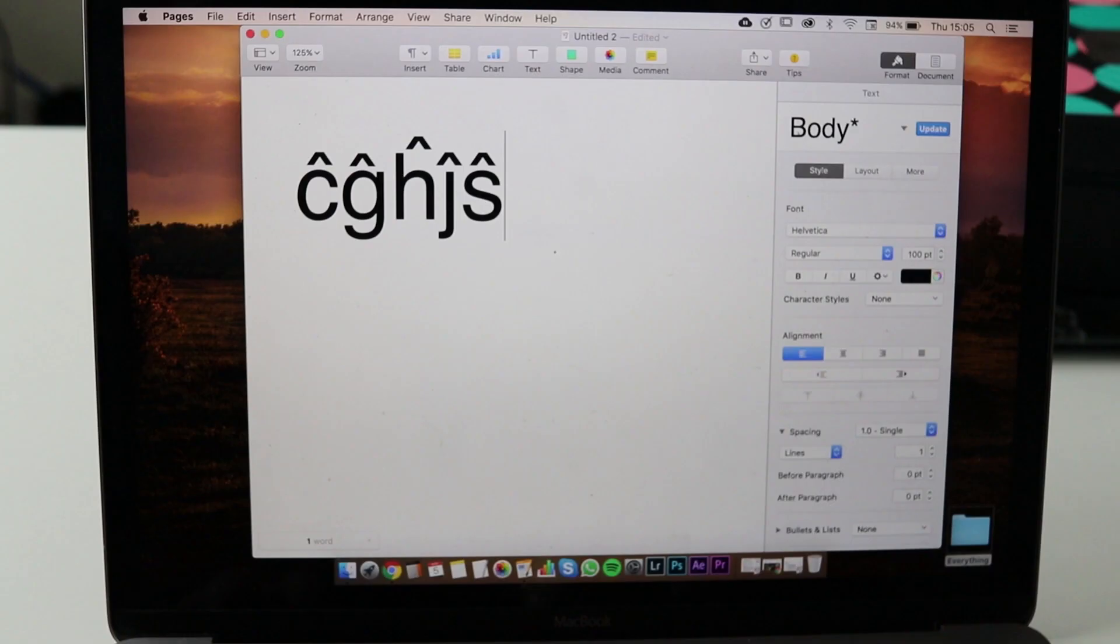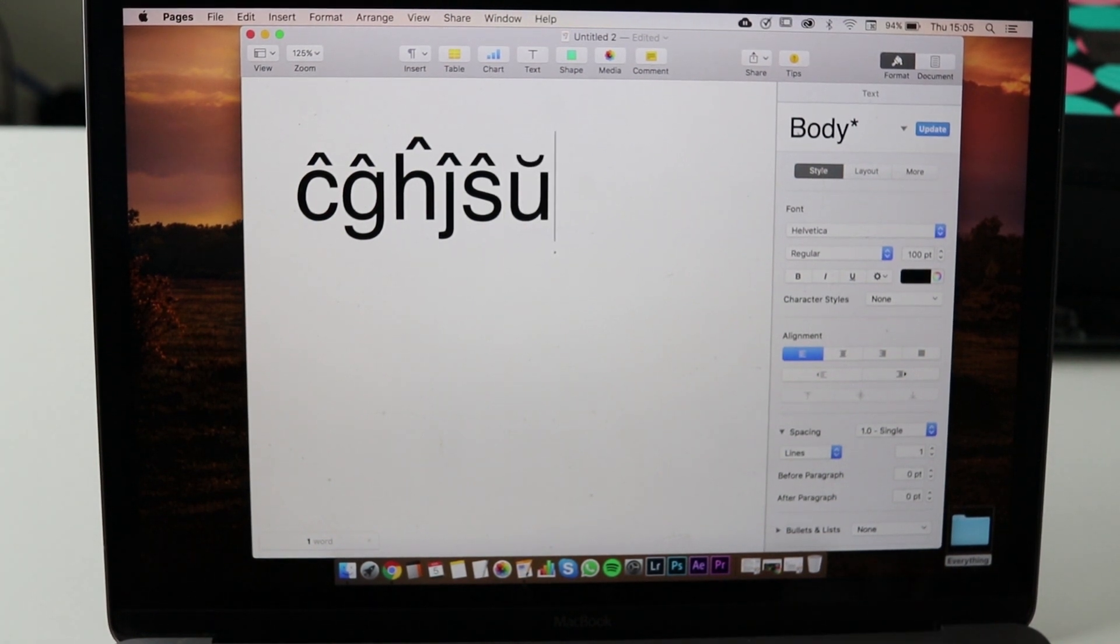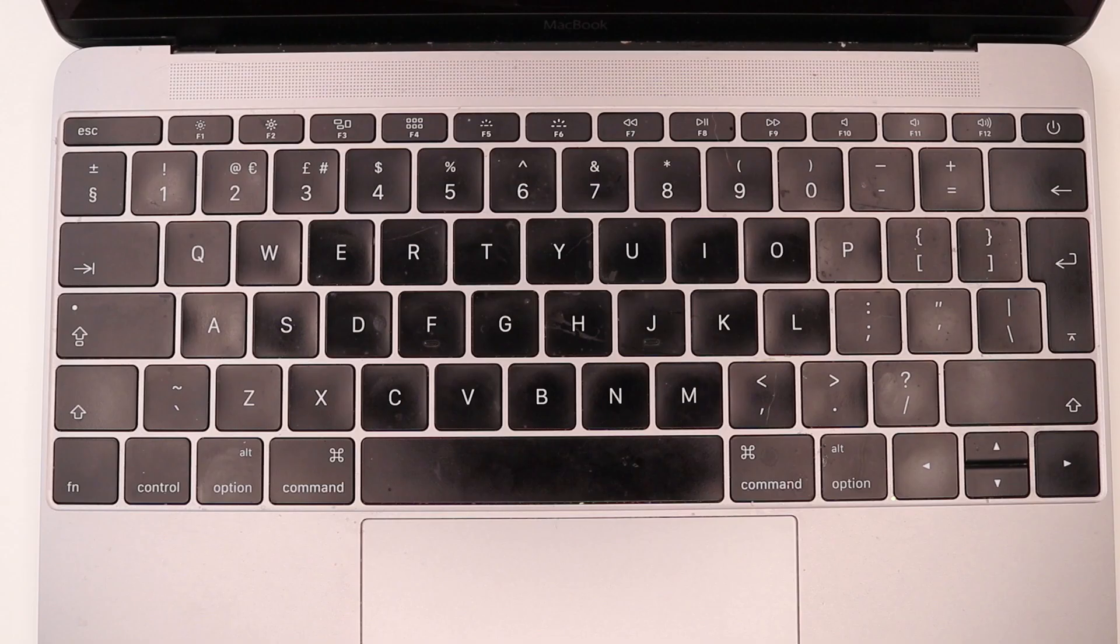To be able to do the ŭ, so that's the little almost U shape, the little crescent above the U, we need to do something slightly different.